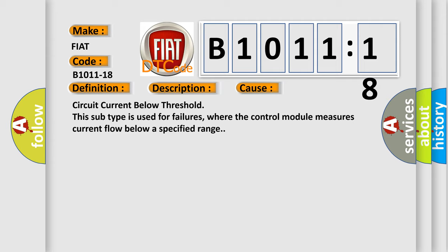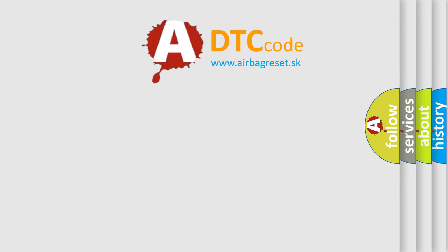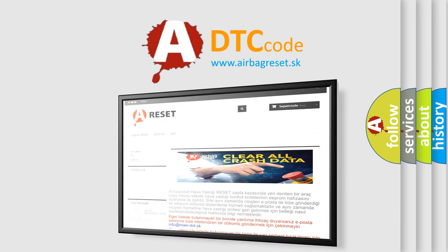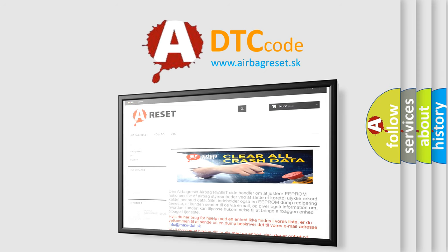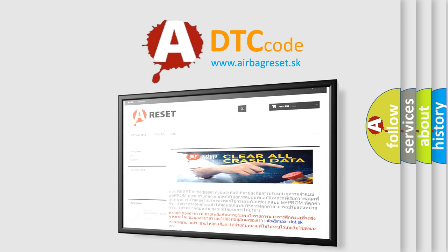The airbag reset website aims to provide information in 52 languages. Thank you for your attention and stay tuned for the next video.